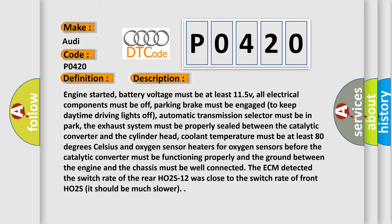Coolant temperature must be at least 80 degrees Celsius and oxygen sensor heaters for oxygen sensors before the catalytic converter must be functioning properly. The ground between the engine and chassis must be well connected. The ECM detected the switch rate of the rear HO2S-12 was close to the switch rate of front HO2S; it should be much slower.